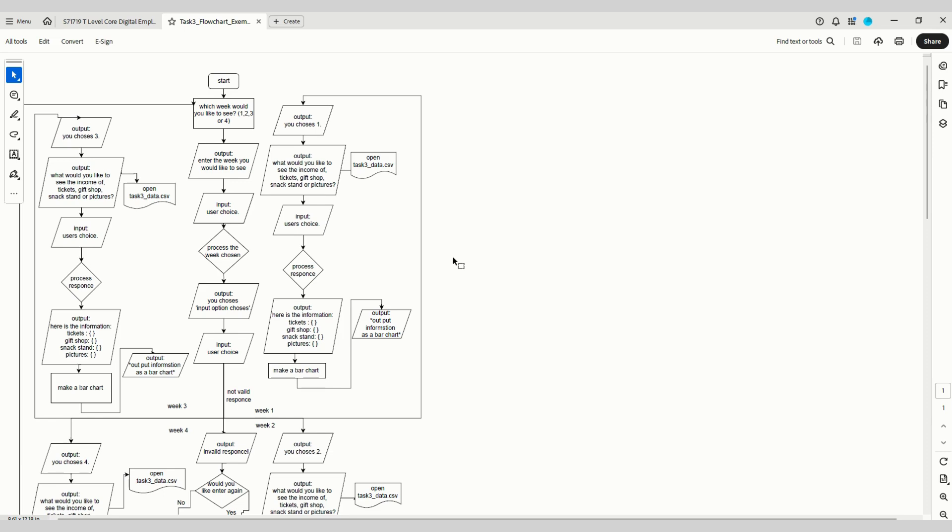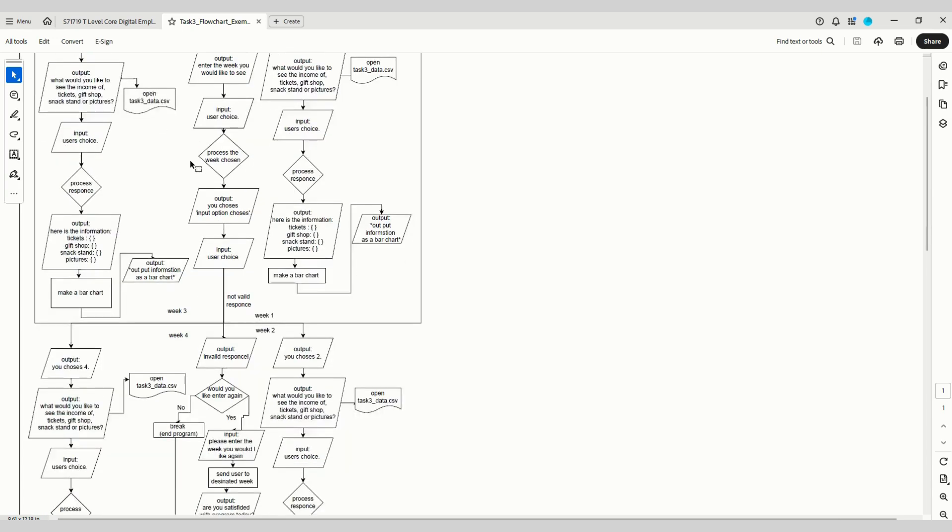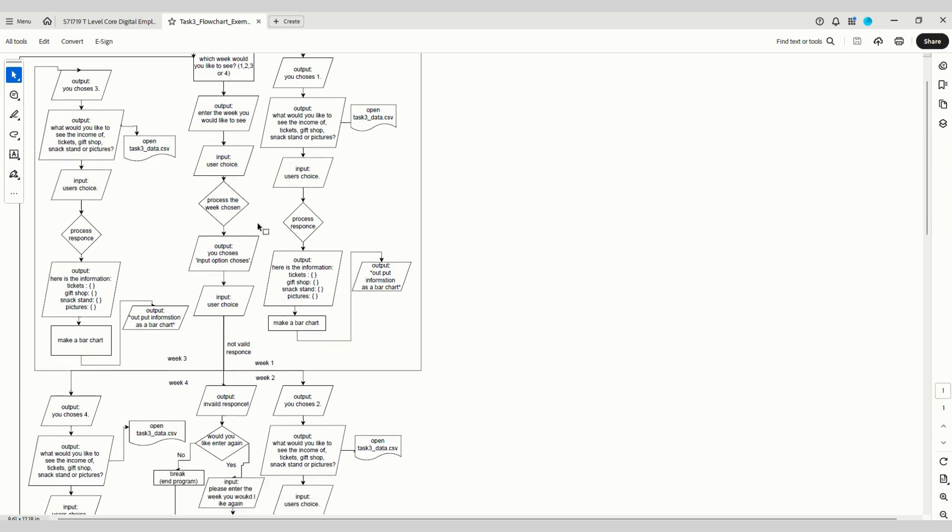This is an example submitted for the summer 2024 series. As you can see, decomposition is quite comprehensive. All the inputs and outputs have been labeled, so you can clearly see what goes into the system and what should come out, including messages and prompts. There are a couple of things wrong. For example, that says 'process the week chosen' but it's done a decision, which is incorrect. It should be a process. That was probably why it only got seven out of eight marks for decomposition.